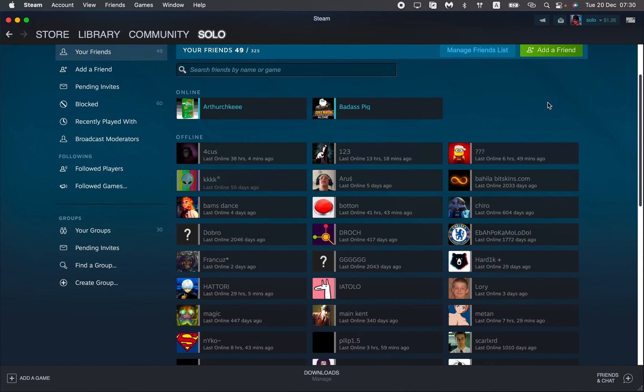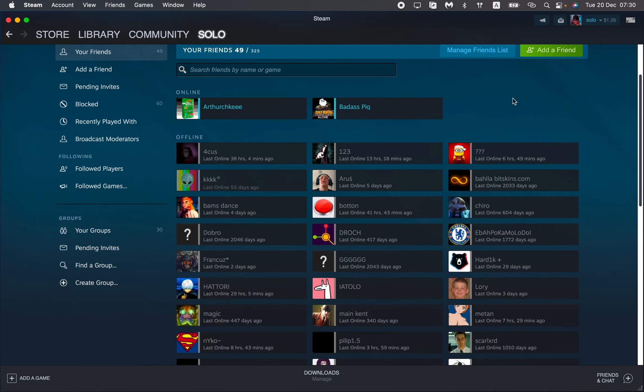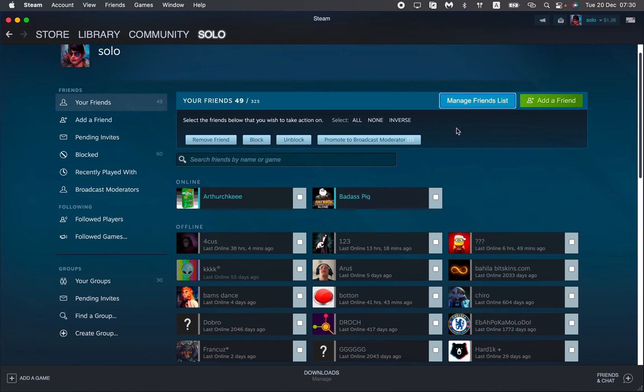So now we can just add a new friend. And here manage friends list. So click on it.